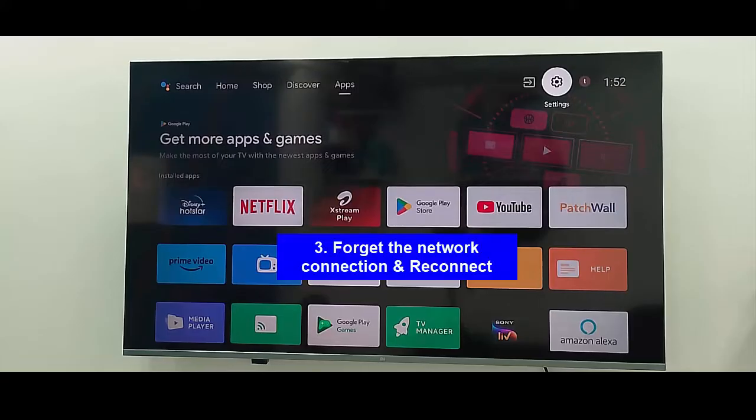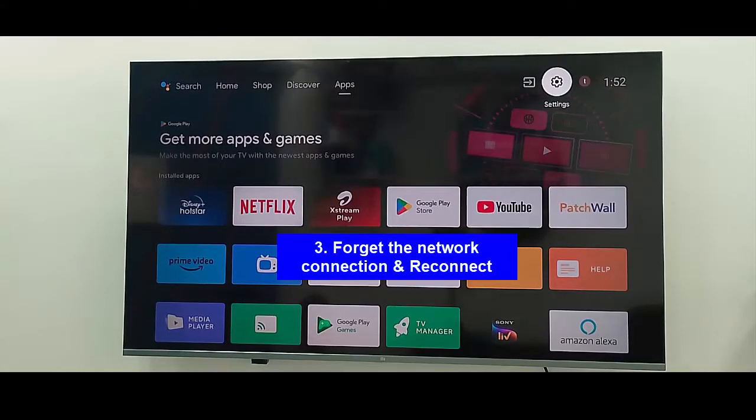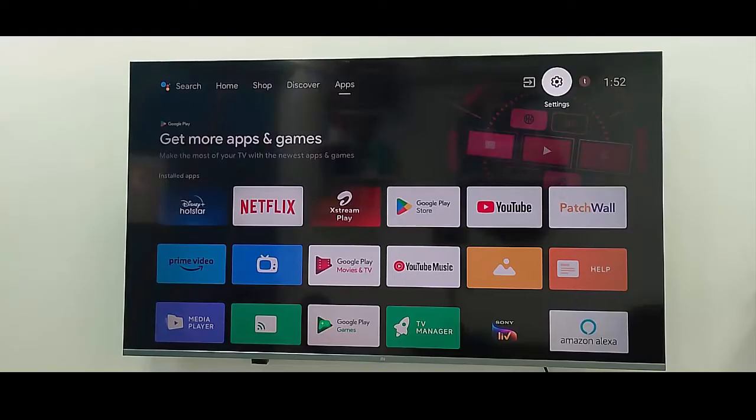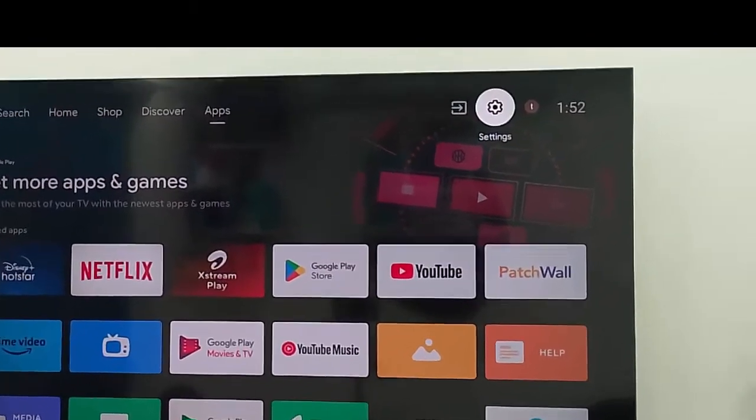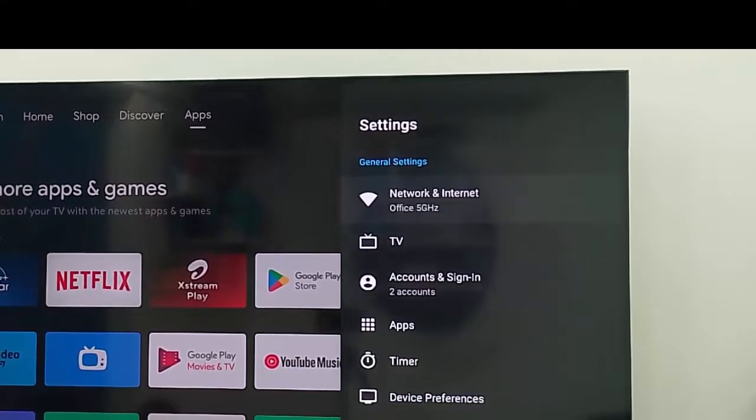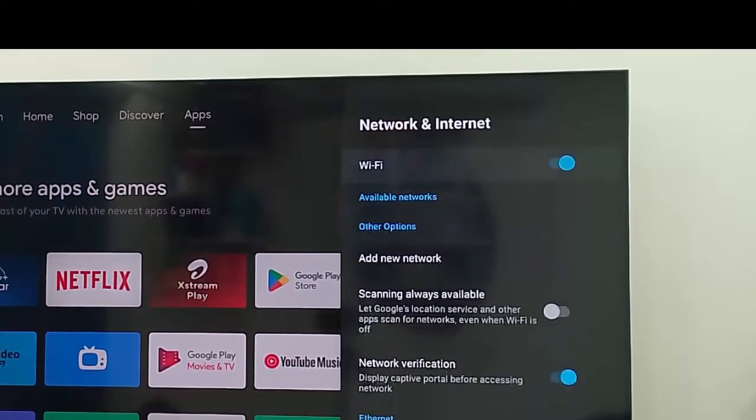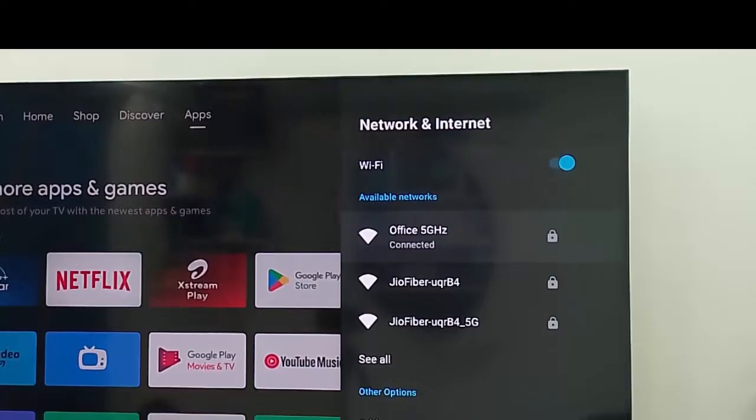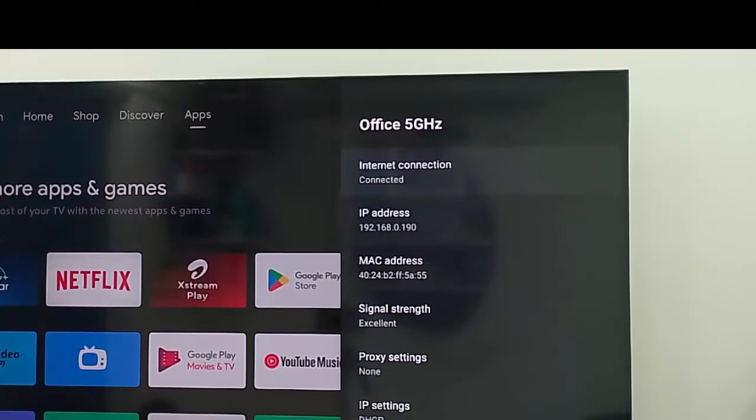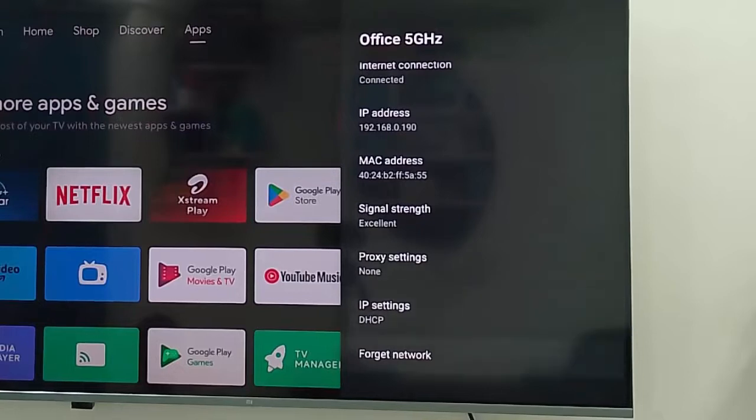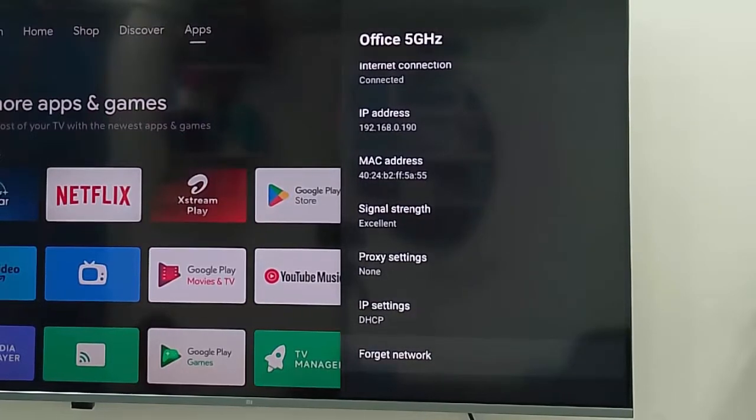Method number three: forget the network connection and reconnect. For this, go to your TV settings, go to Network and Internet, select your network ID, scroll down and select Forget Network.